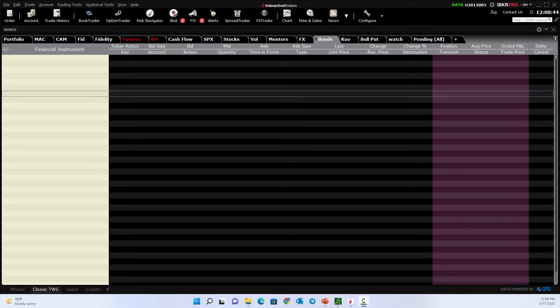Hello, once again everyone, and welcome out to Maverick Trading. Today we're going to take a look at the bond market — how you trade bonds inside of the Interactive Brokers Trader Workstation platform.